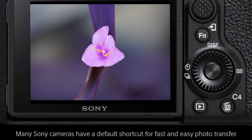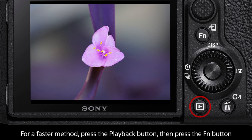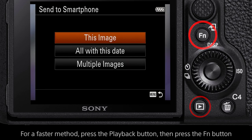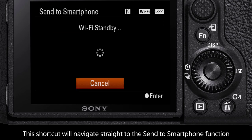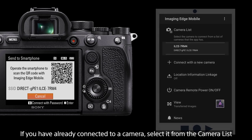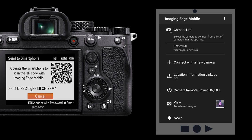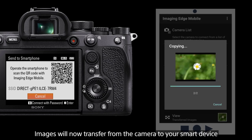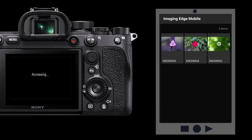For an alternate method, many Sony cameras are factory set for a speedy way to transfer images to a smart device. For the fastest way to transfer images, press the playback button. Then when you are on an image you would like to transfer, press the function button. This shortcut will instantly bring up the send to smartphone function. To speed the process up, if you have already connected to a Sony camera in the Imaging Edge mobile app, your camera will be listed as a transfer option. You can simply select the camera from the list and the transfer begins. These images can be viewed in the same place as earlier.